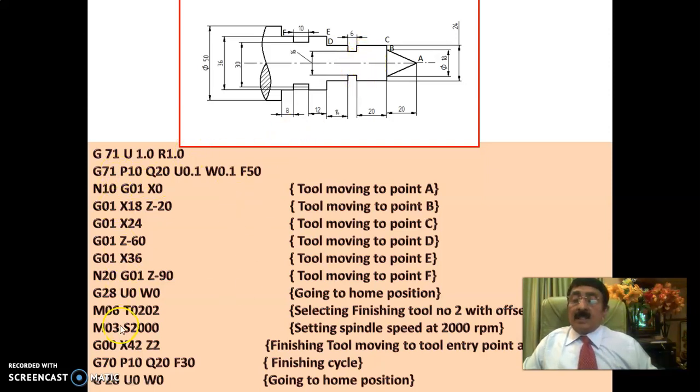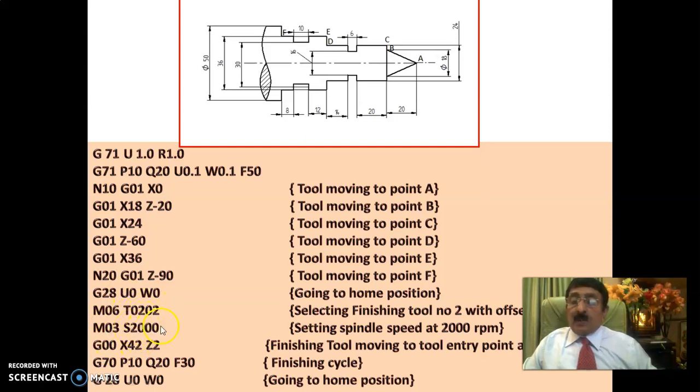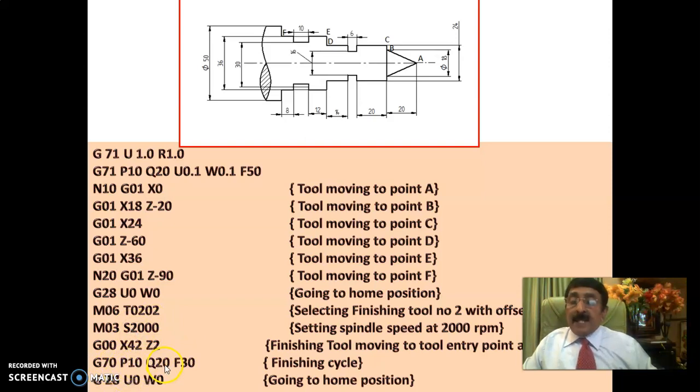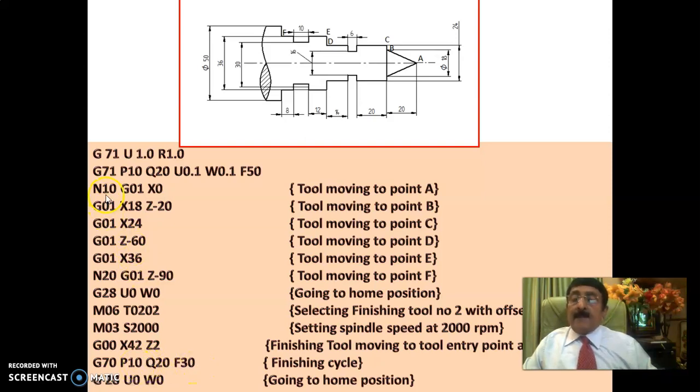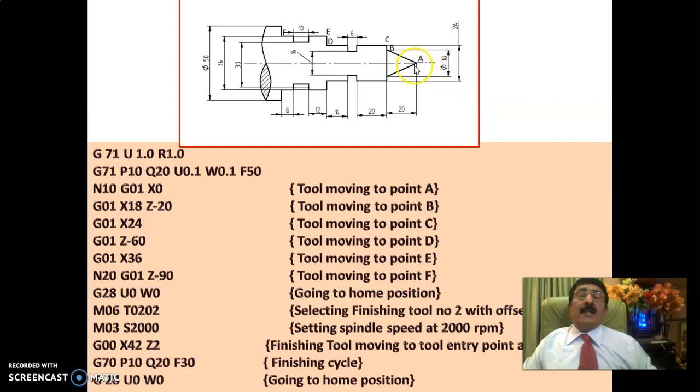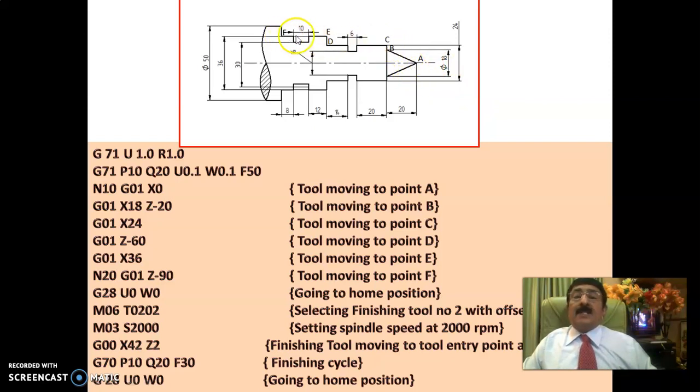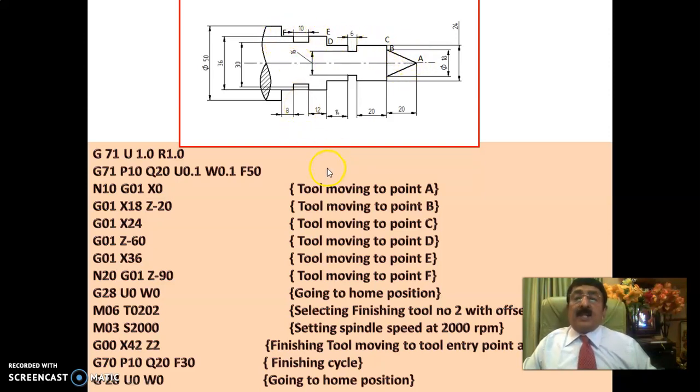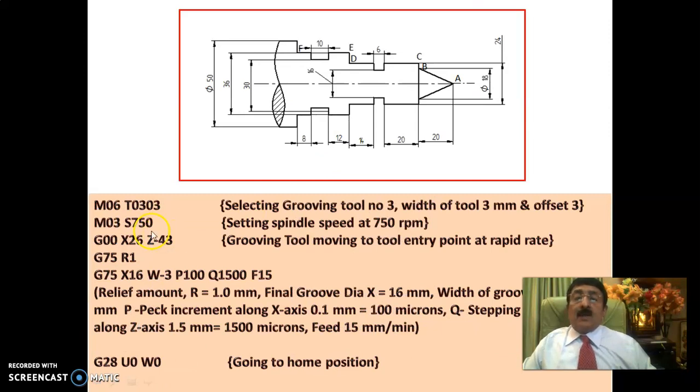This is rough turning. I am using the second tool, finishing tool. Speed is increased to 2000. G70 is finished turning cycle. P10, Q20, F30 means immediately between the block numbers N10 and N20, with a feed of 30, that allowance will be removed. And you will get the profile exactly as per the dimensions with maximum possible finish. Removing the allowance during finishing.